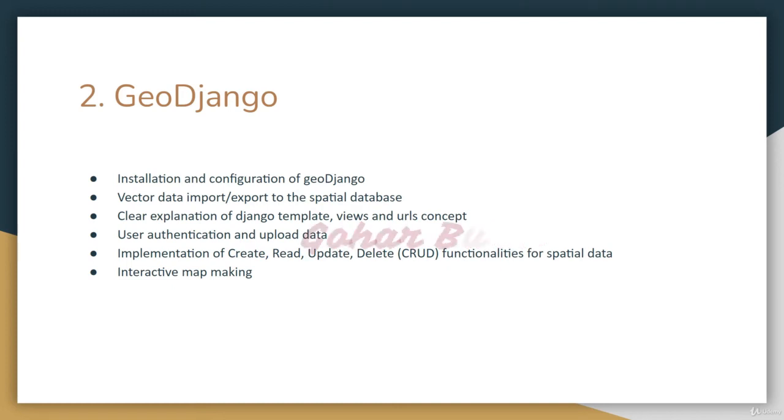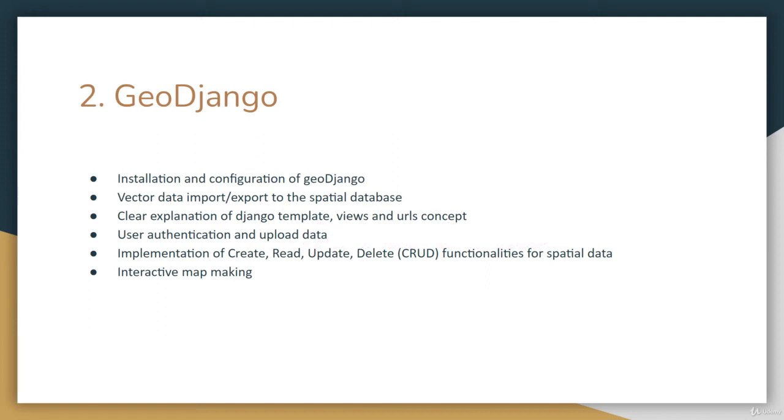I'll explain user authentication so authenticated users can upload data to the server. We'll build an interactive map using GeoDjango that implements create, read, update, and delete (CRUD) functionalities for spatial data.